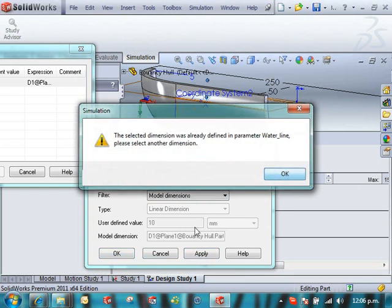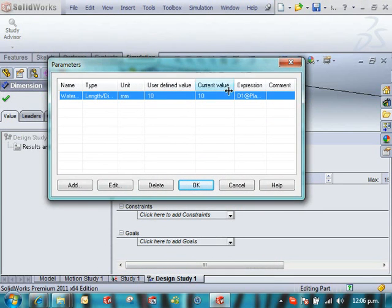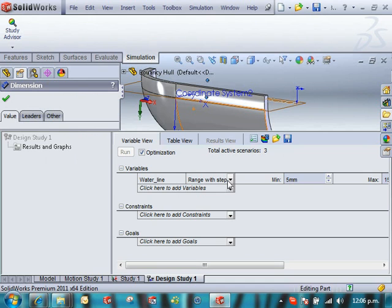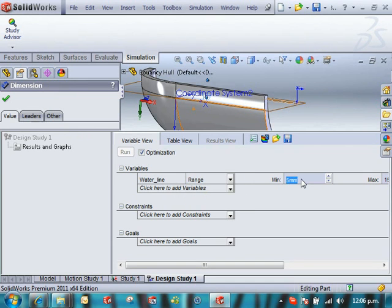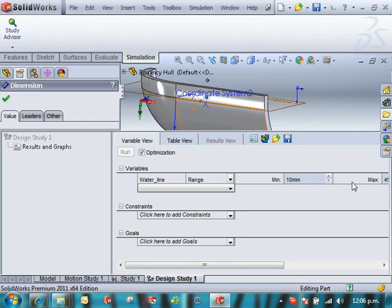Oops, I've already done that one. Let me see we've added it in there. Okay, so we're going to vary the water line between 10 and 45 millimeters. And that will get close to the bottom.